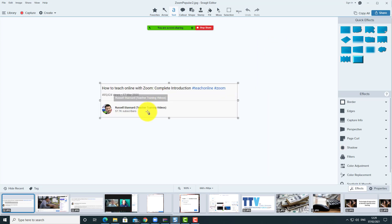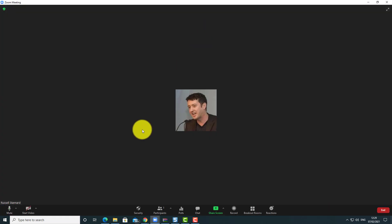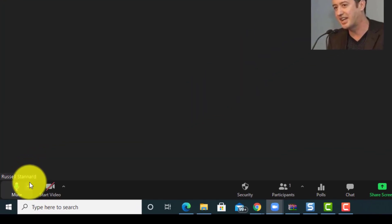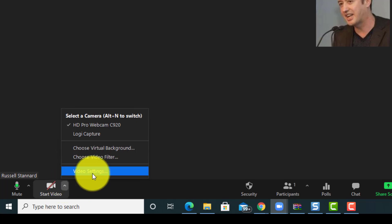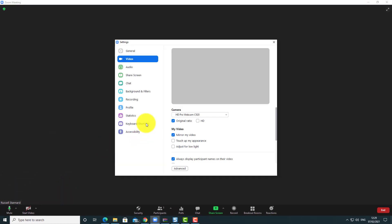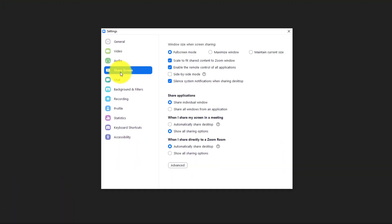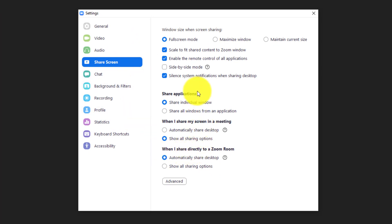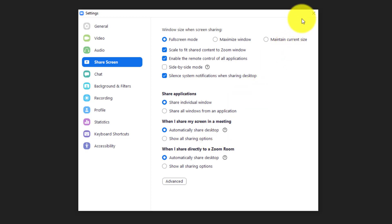I'm going to show you settings that completely change the way Zoom works. I'll stop sharing, come back to the Zoom application, click over here, click on 'Video Settings', come over to 'Screen Share', and I'm going to change this to 'Automatically Share Desktop'.